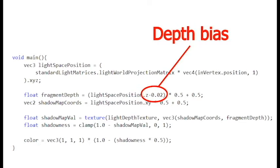And then, you know, things that are still clearly behind, like the ground behind our guy, are still clearly behind. But the things that are supposed to be seen by the light source are now, you know, 0.02 in front of it. So you avoid this kind of equality problem.